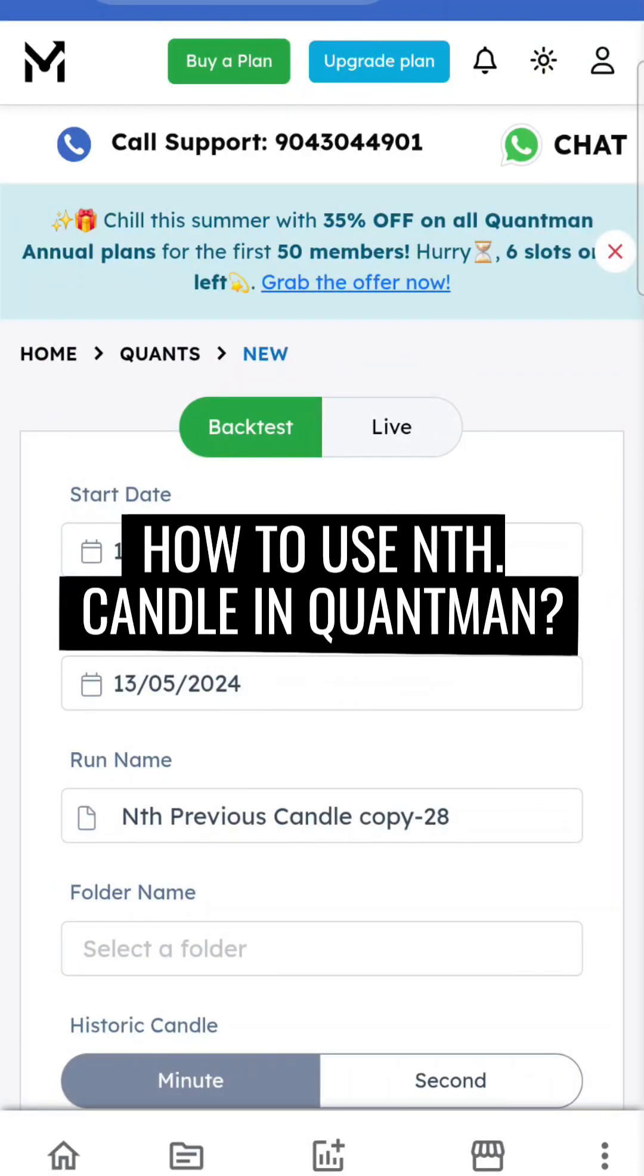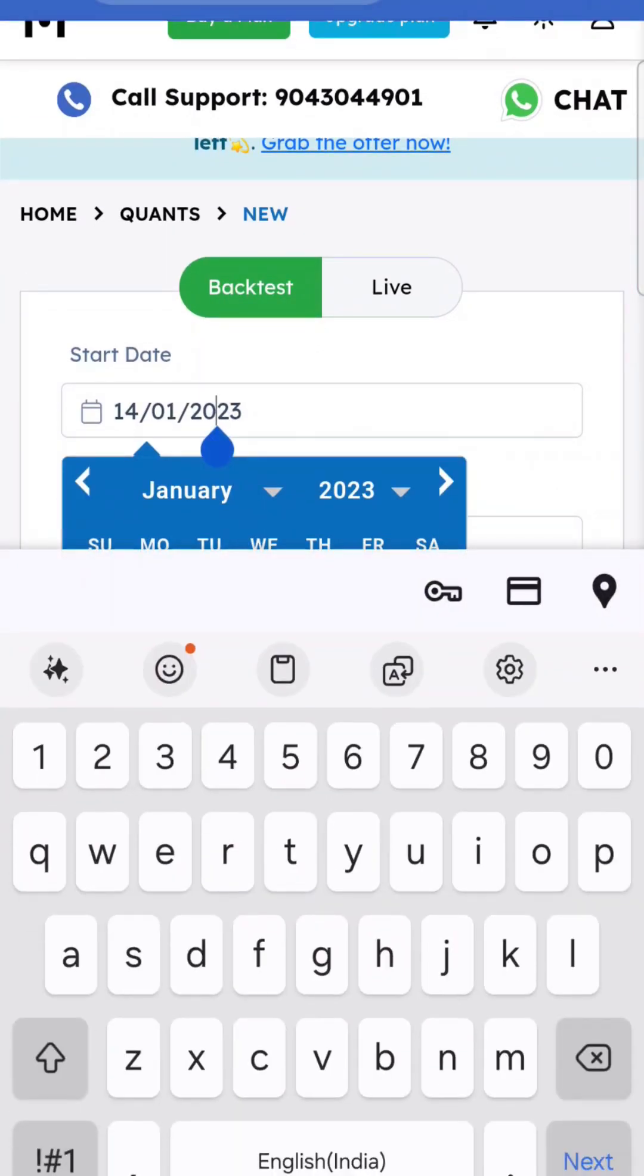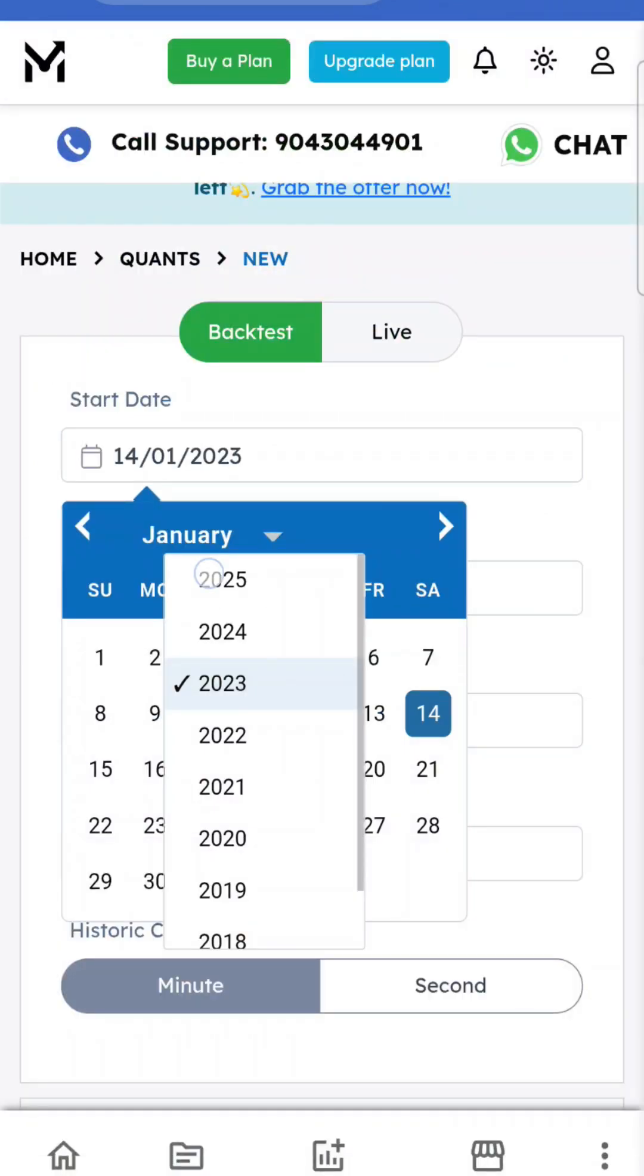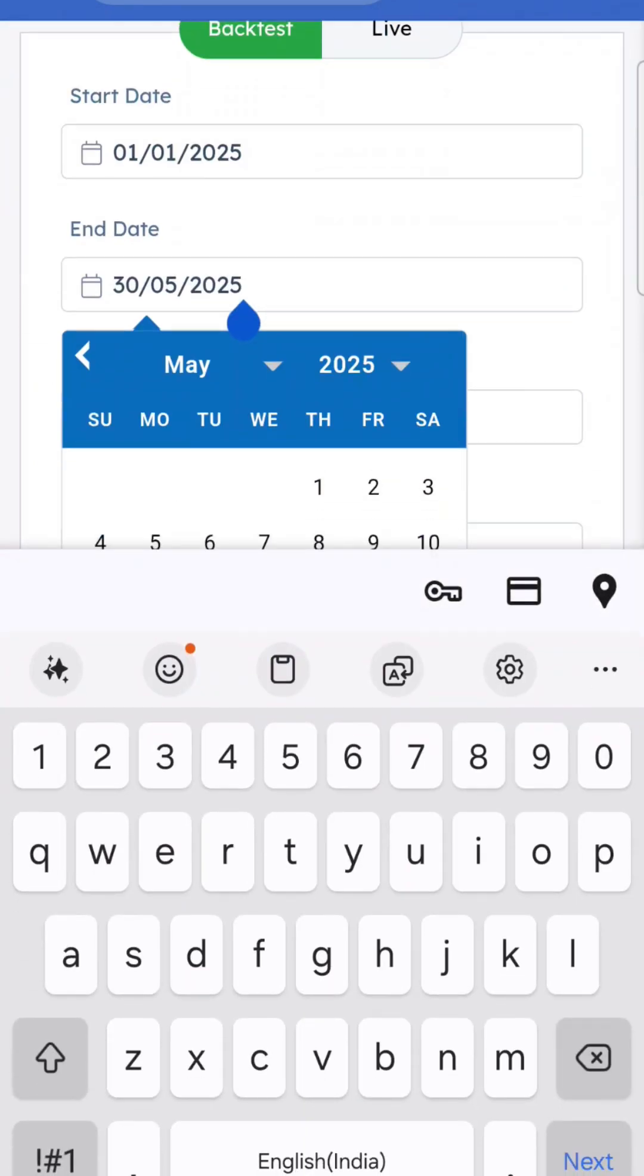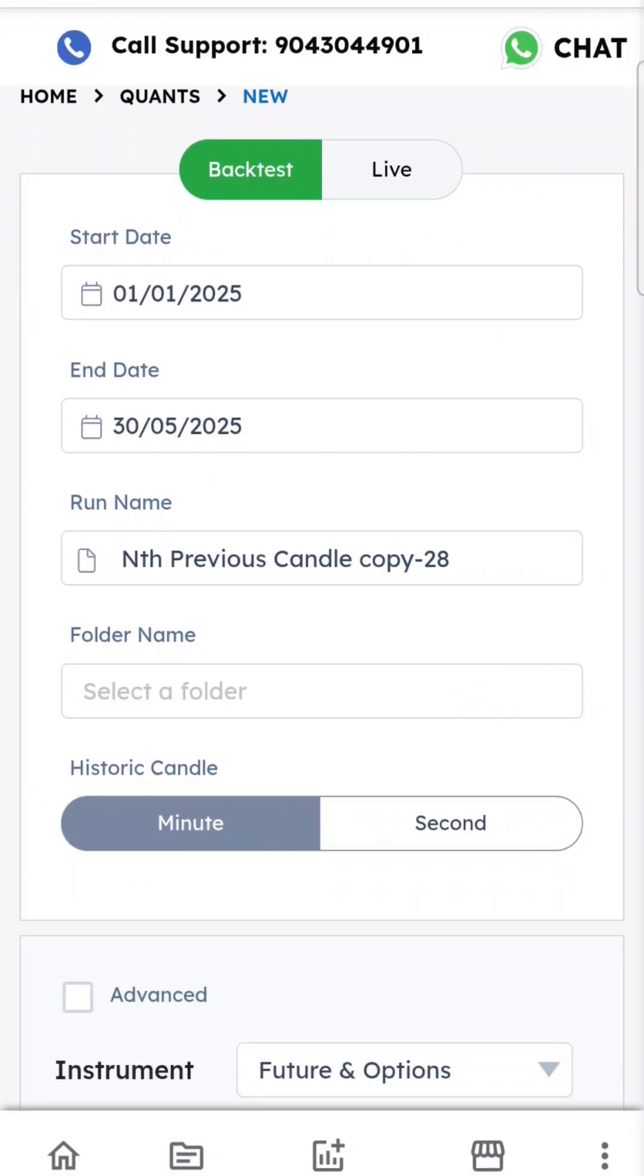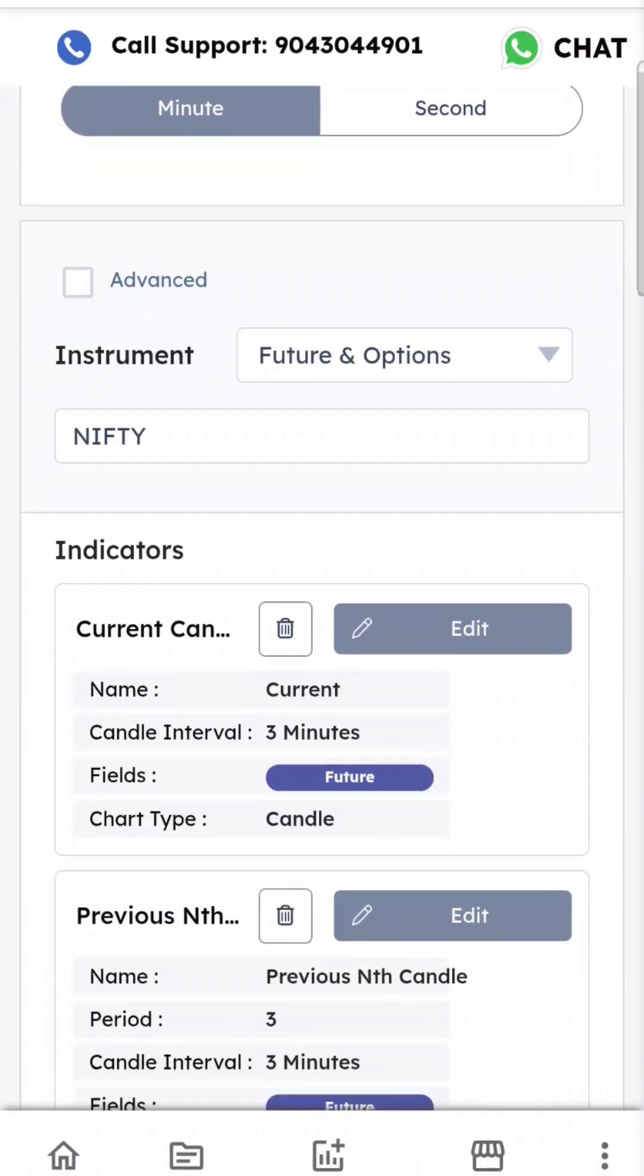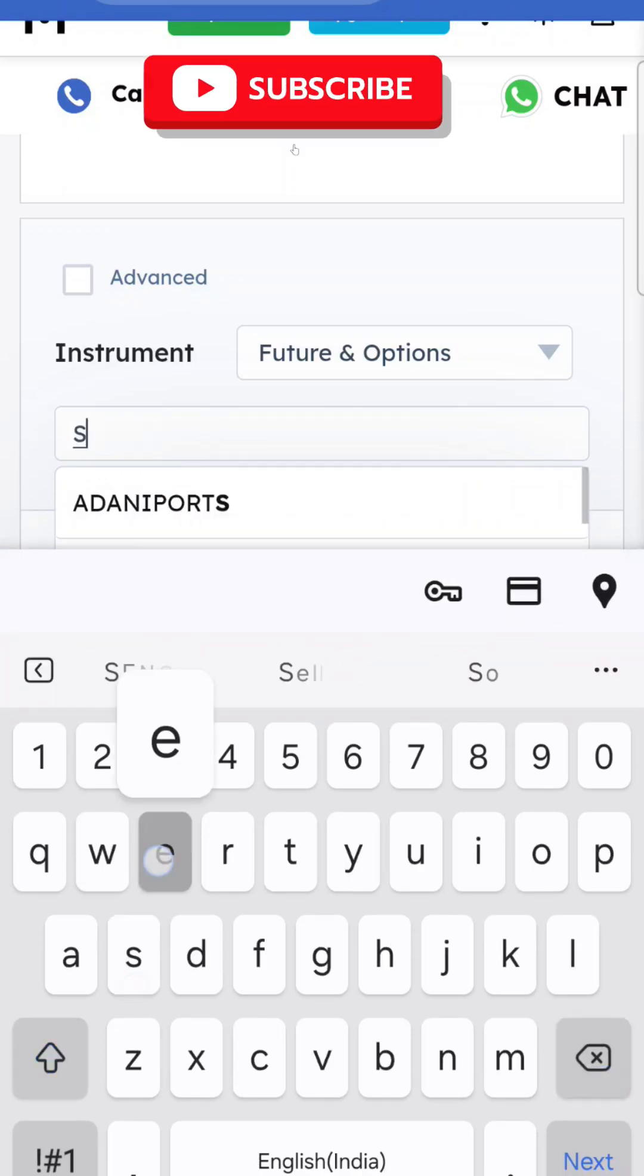This video is about how to use the nth candle indicator. The date range is 25th January 2025 to 30th January 2025. I'll show you how to use previous nth candle with Future Sensex.